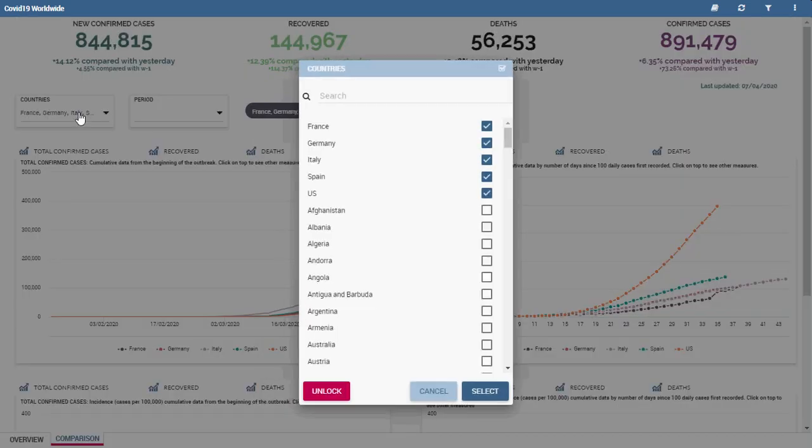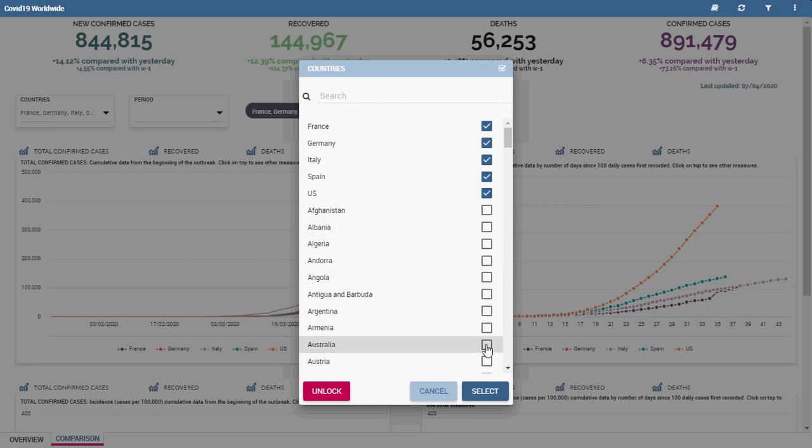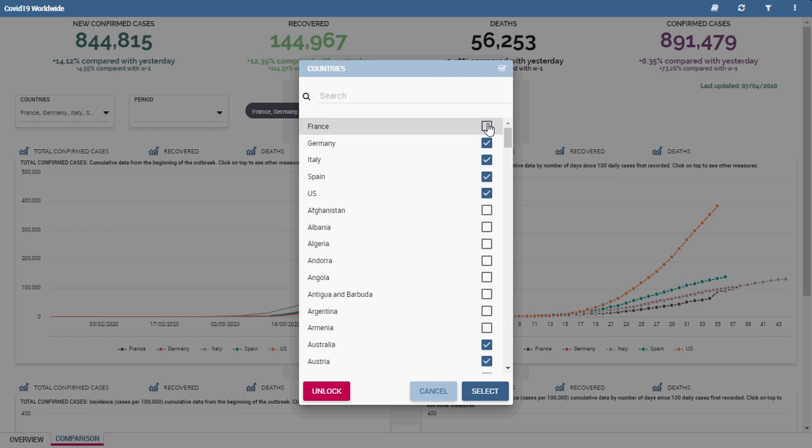From this drop-down menu it is possible to choose the countries and the time range. Please remember that the selections applied on a sheet automatically update the other sheet too.